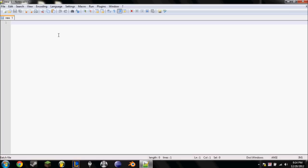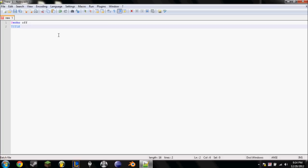Alright, so first thing to type, we're going to do at echo off. This will make it so that the extra stuff that we type in won't actually be shown to the player. Alright, so at echo off, title, let's just put this as game for now. So that's the first two things we're going to do.